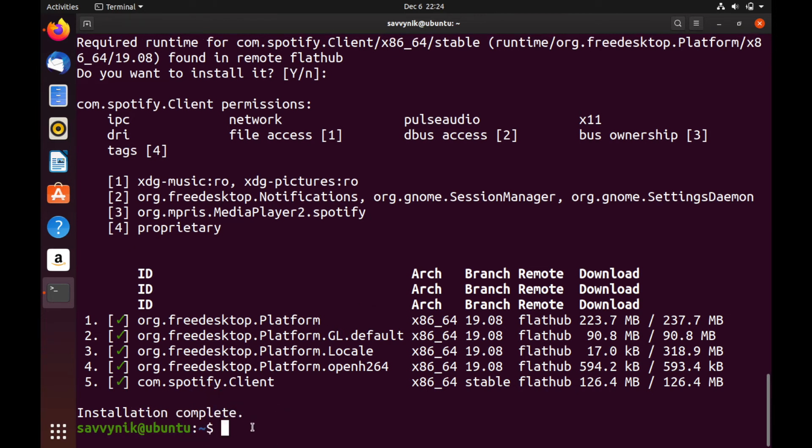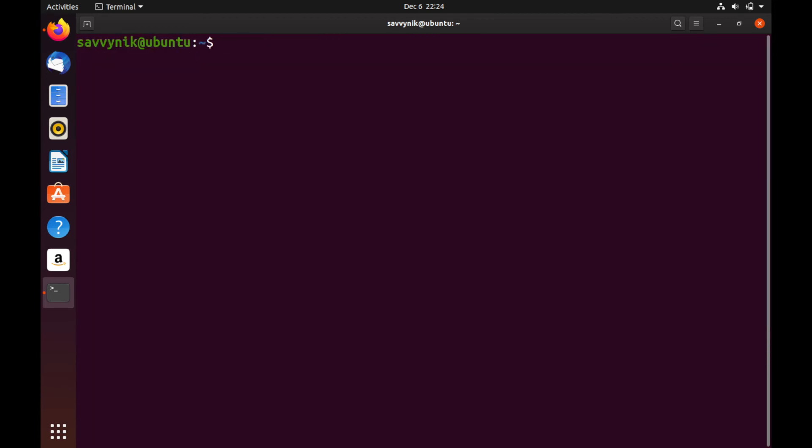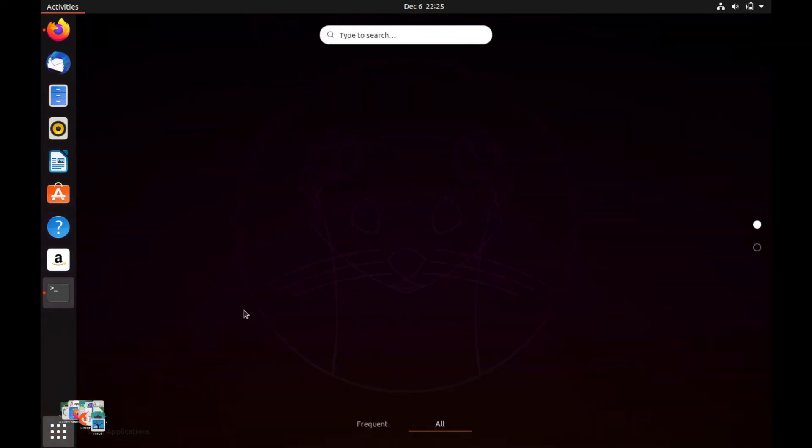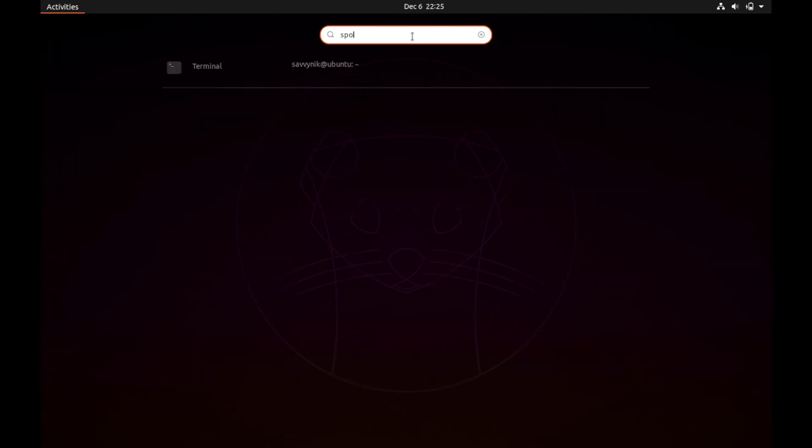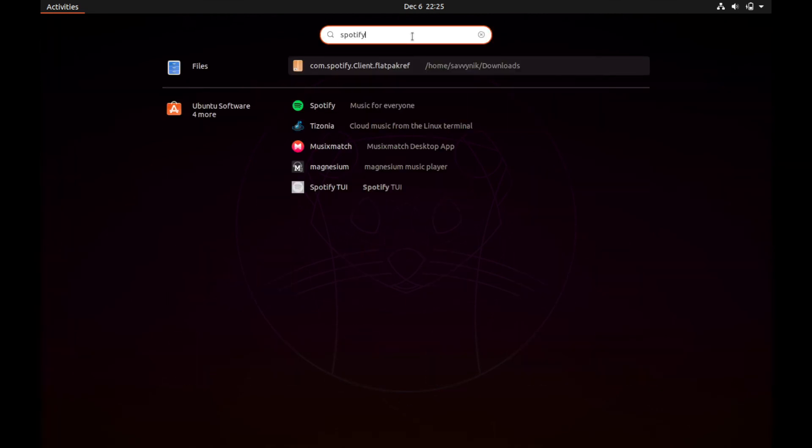I'm just going to clear the terminal so we can see a little better. So there's really two ways we can run it right now. We can do flatpak run and then we'll have to type in an application ID or we should be able to find it in applications after we've restarted the computer. I don't believe it's going to be here quite yet. Let's just try searching for Spotify.